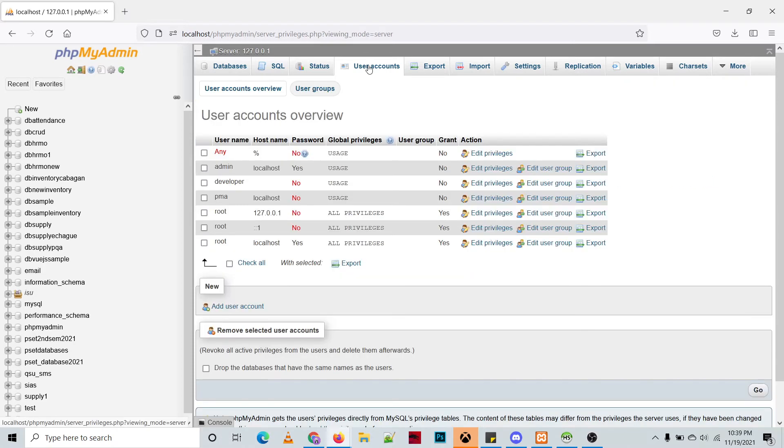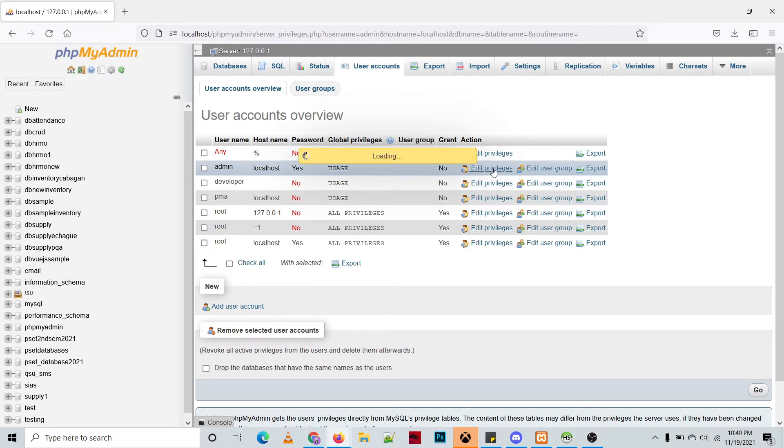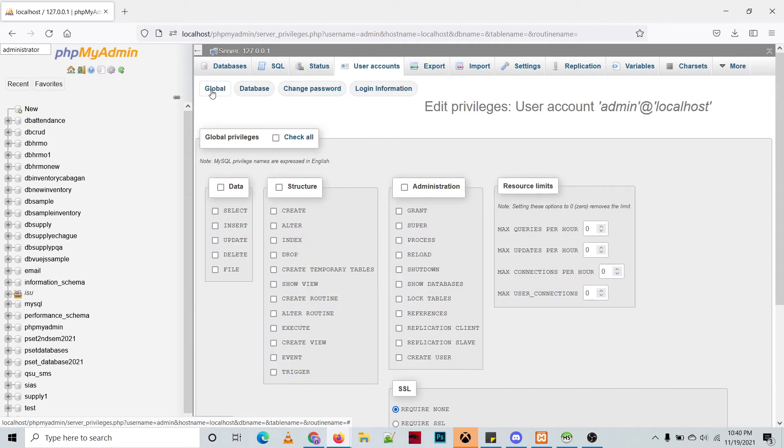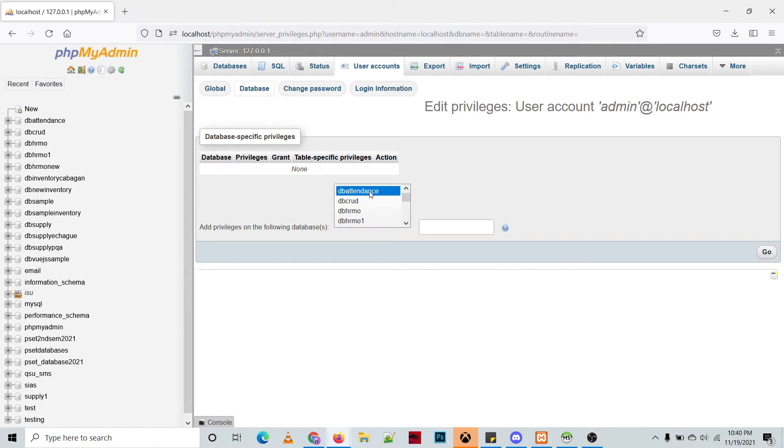So admin already exists on our list. Then let's try to edit the privileges and we're going to apply it in a specific database. You have an option here, let's say global database, change password, and the login information. All you need to do is choose the database and then select the database that you are going to grant to that user. So click go.